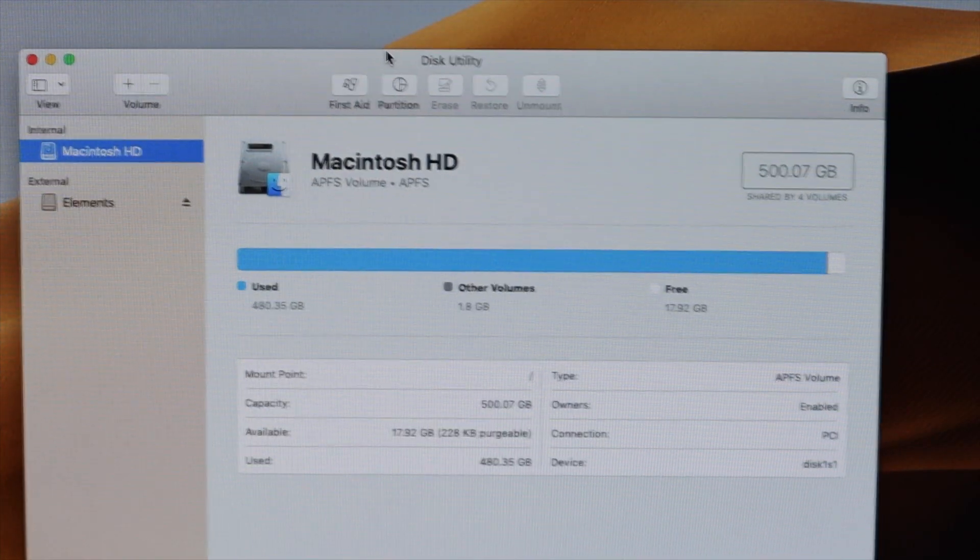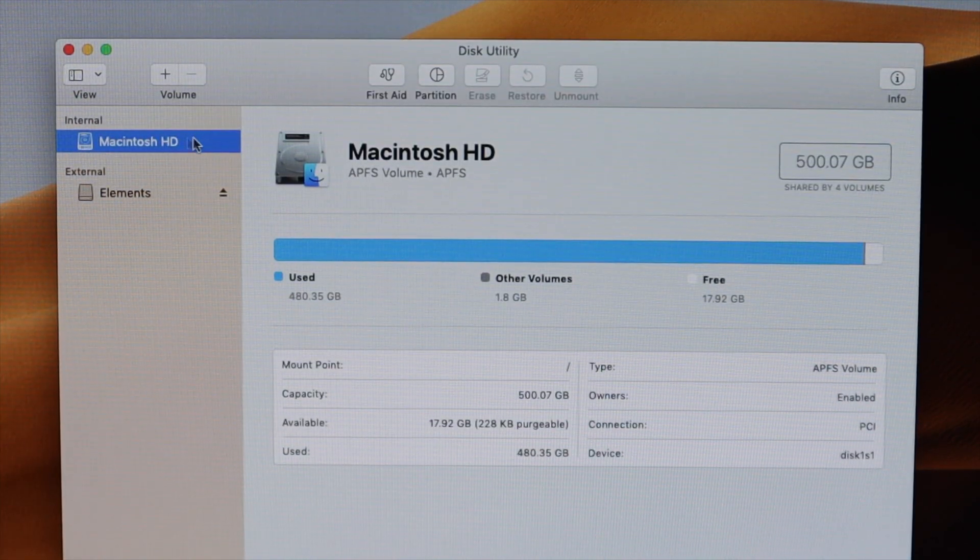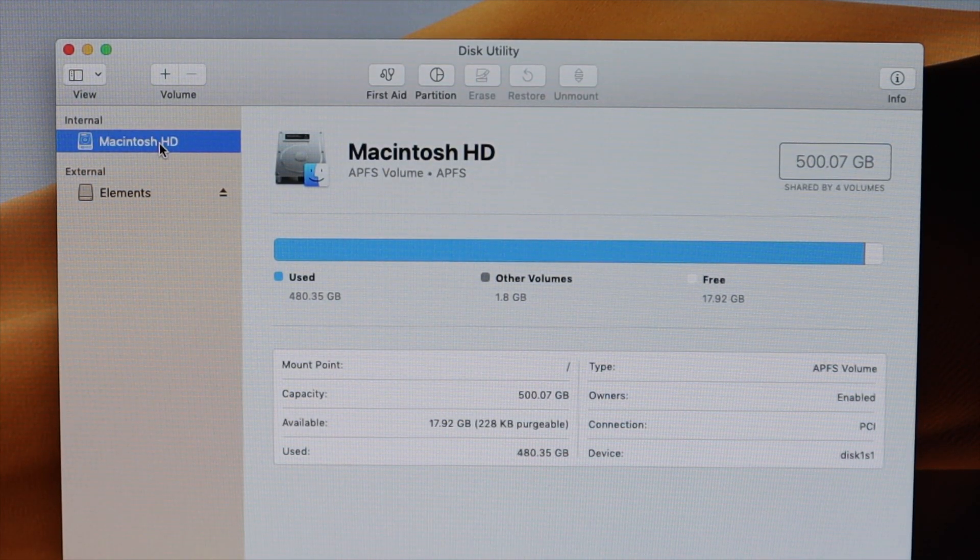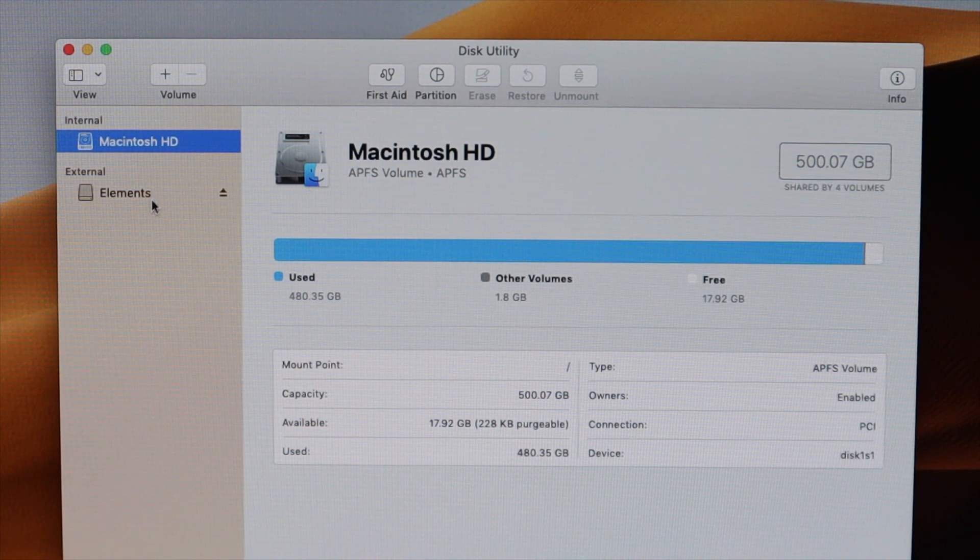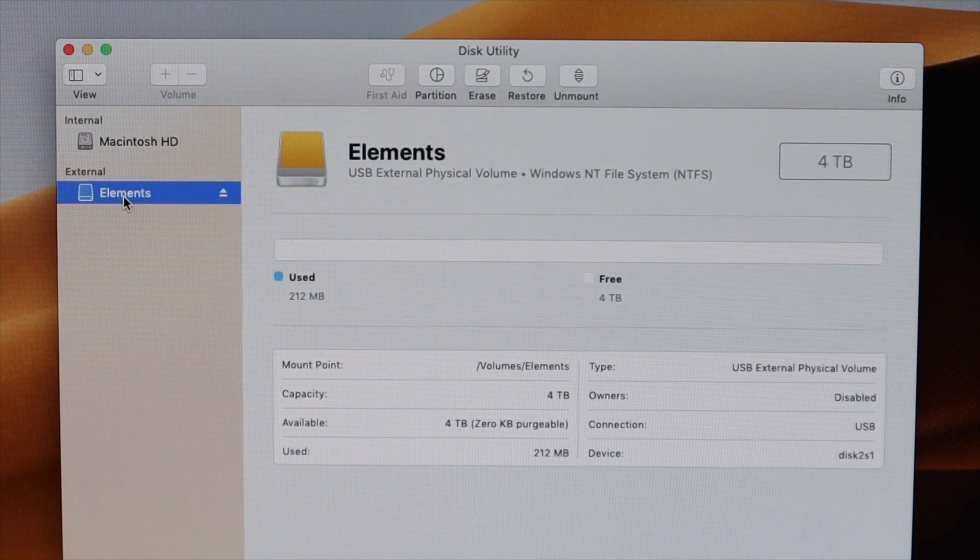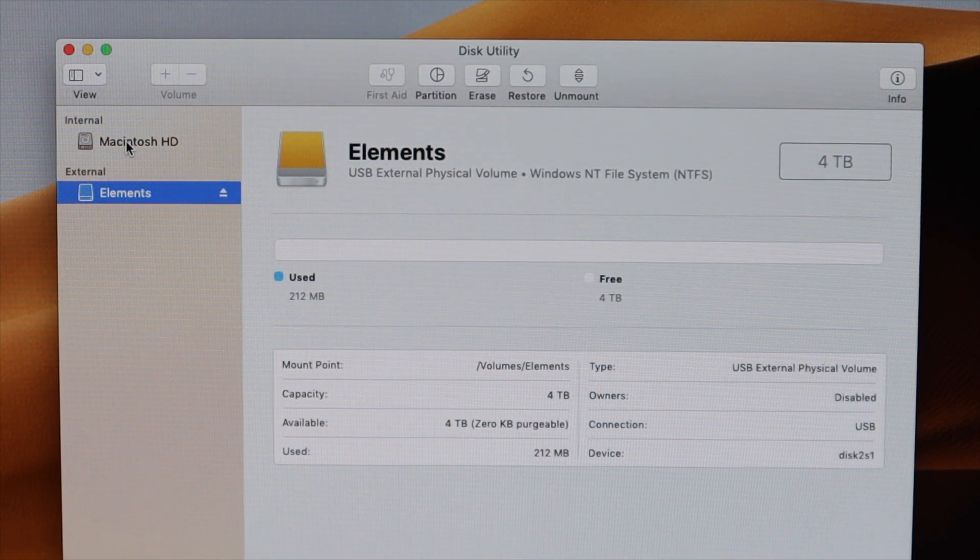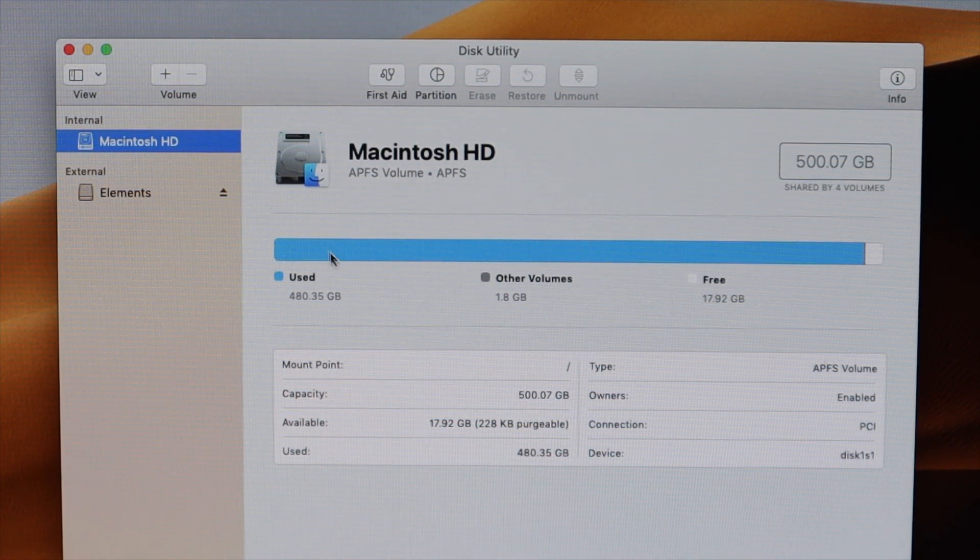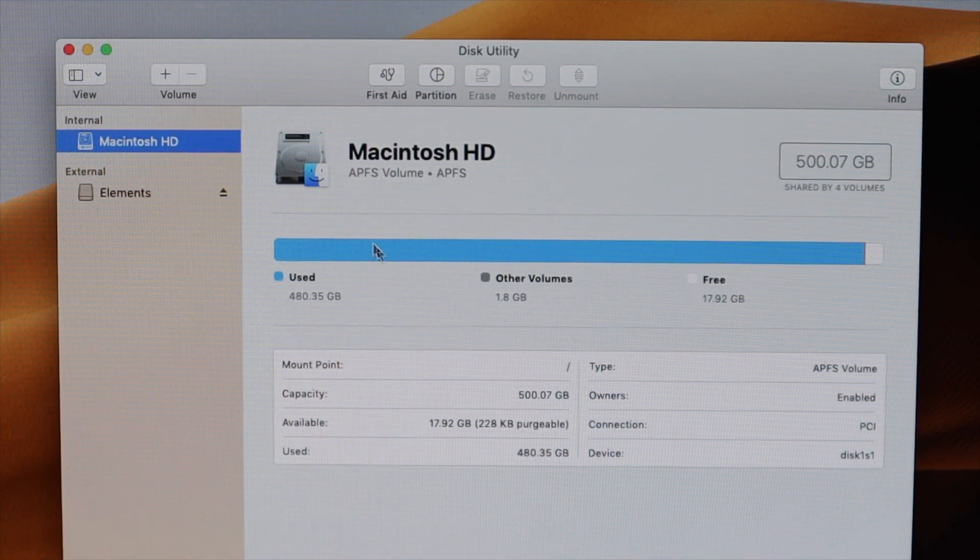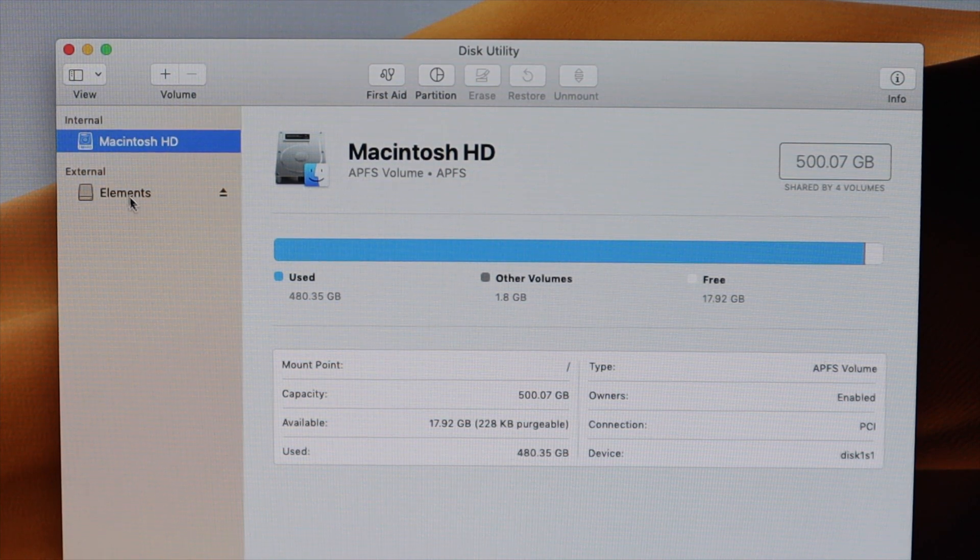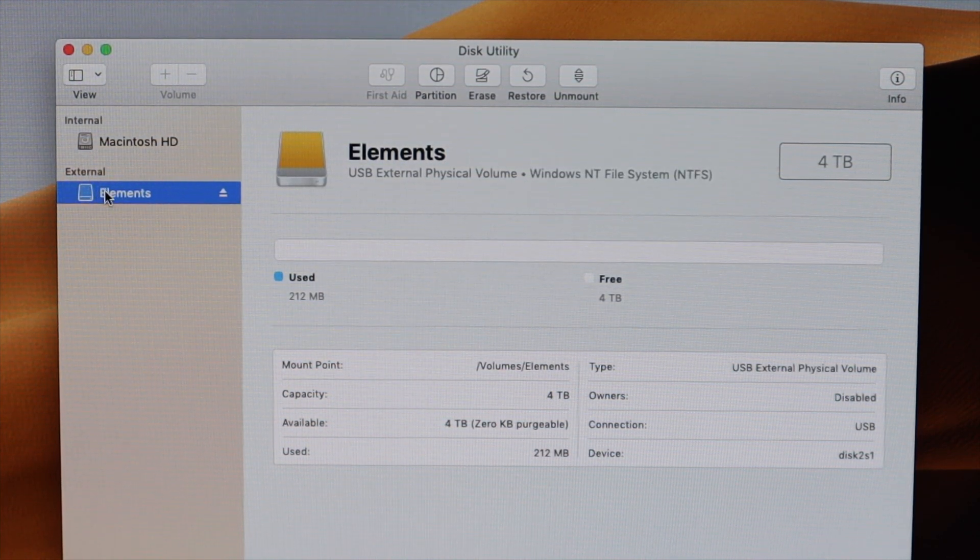This is your actual Mac computer hard drive. And this is the external elements hard drive. So make sure you don't accidentally do anything here because you can possibly mess up your computer. So make sure you go on the external elements hard drive.